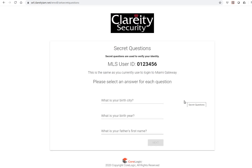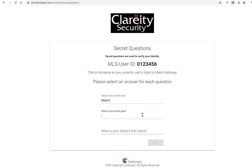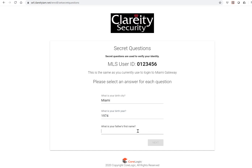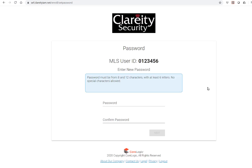Be sure to answer the following questions: What is your birth city? What is your birth year? What is your father's first name? And click next.